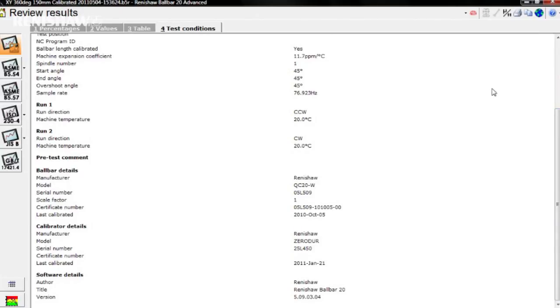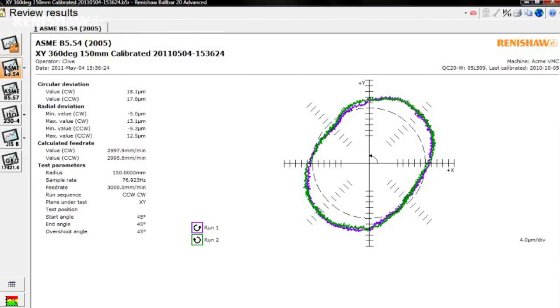So far, you have been looking at the Renishaw Diagnostics results, but there may be times when you are required to present the test information in accordance with national and international standards. Click the appropriate button on the left of the screen. Results can be displayed in accordance with the American ASME B5.54 or B5.57,